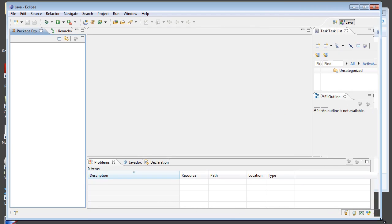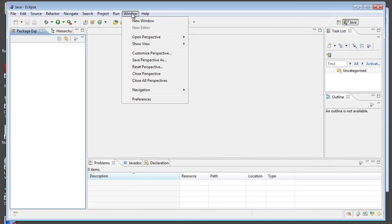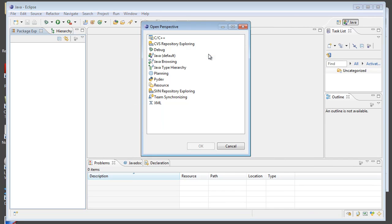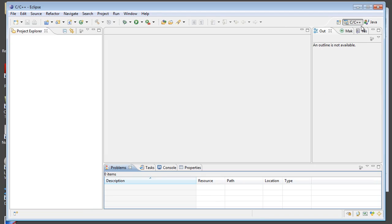So, what we're going to notice is that we need to change our perspective here to the C perspective. So, I'm going to open perspective, other. C, C++ should be right at the top. Click OK. And we'll notice that that shows up over here in my taskbar.